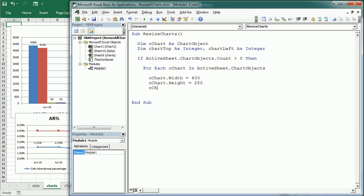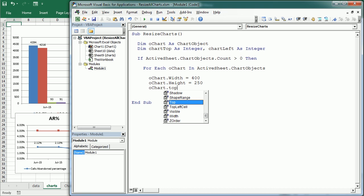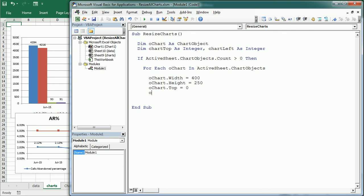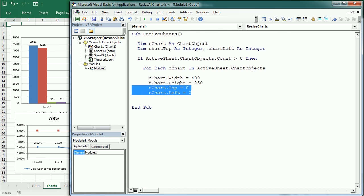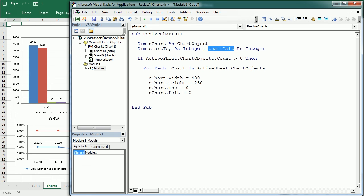And then we're going to have the position, so the top position we can set it to zero, and then o chart dot left zero. So that would start at the top left corner of the worksheet. However, if we leave it like this, every chart would take the same position and we would just see the last one.